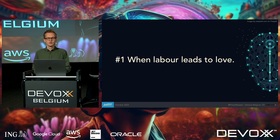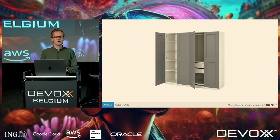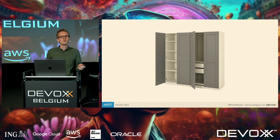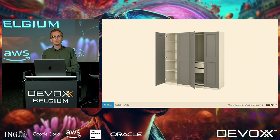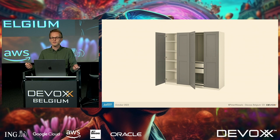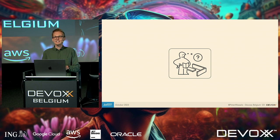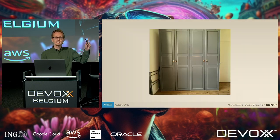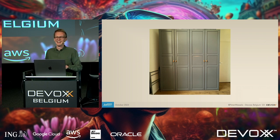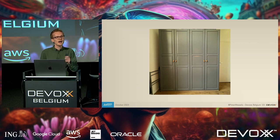First up: when labor leads to love. Two years ago I moved in with my girlfriend and we needed a new place to store clothes. Like many people in the Netherlands, we went to IKEA and bought a piece of furniture — and if you know IKEA, you have to assemble it yourself. Assembling furniture can be tiresome; it can cost you blood, sweat, and tears. But in the end I managed. I spent two hours assembling that piece of furniture, and now I'm really attached to it. I didn't know I could be attached to a closet, but now I am.